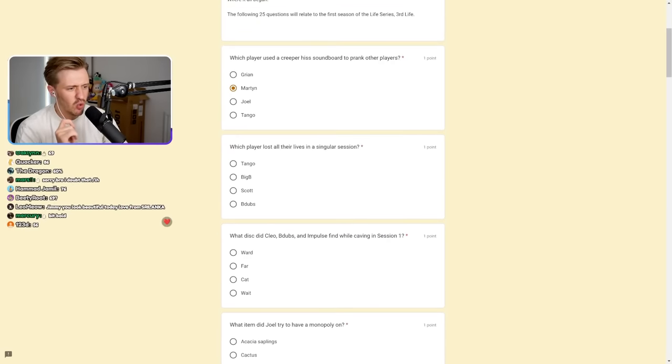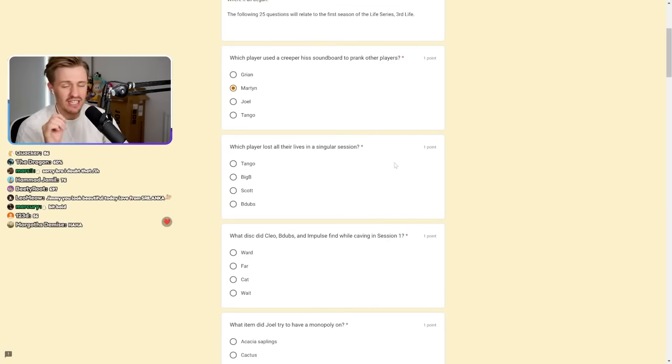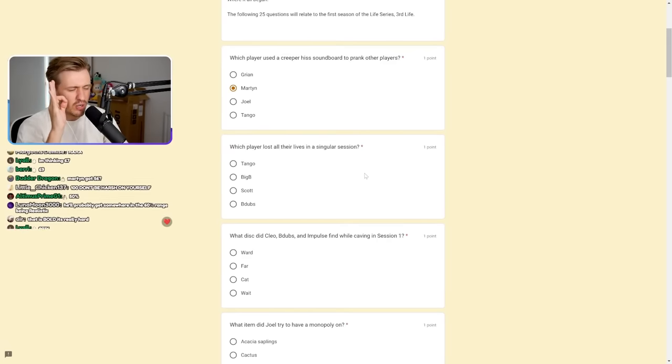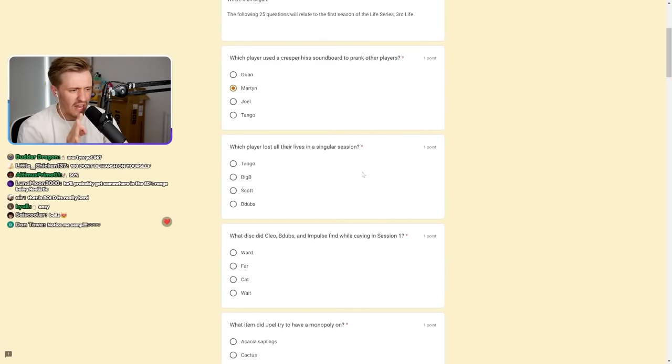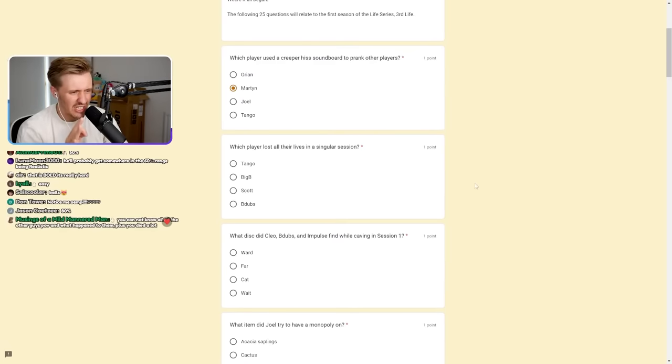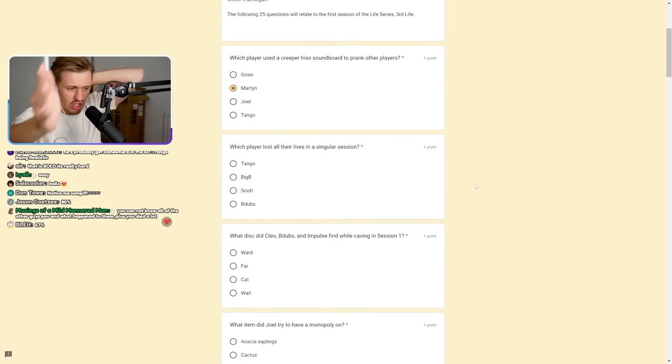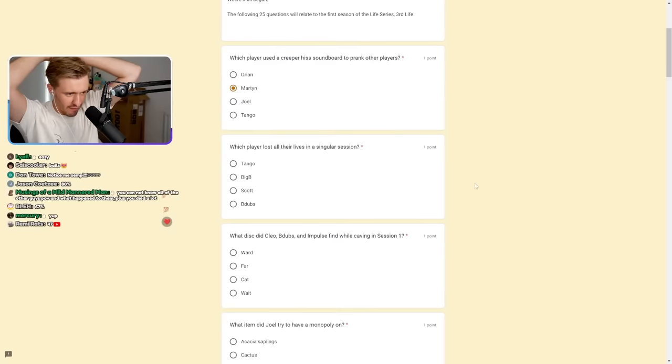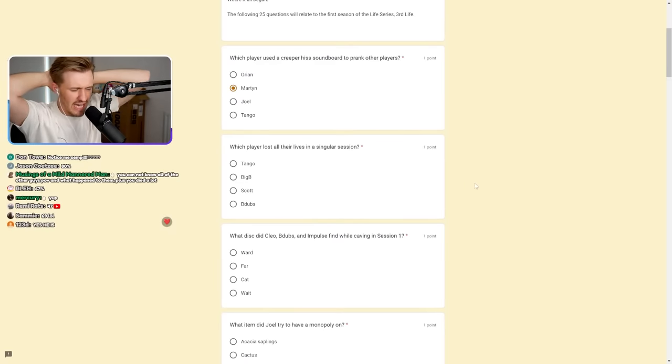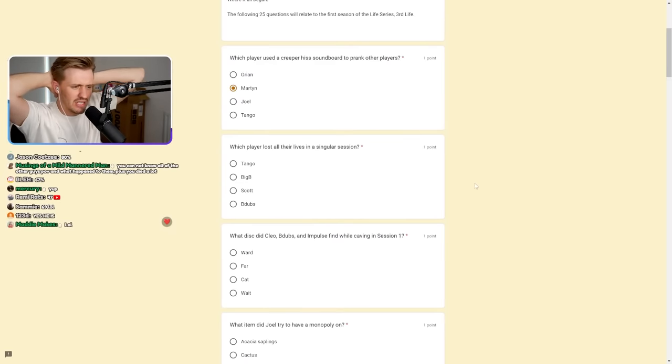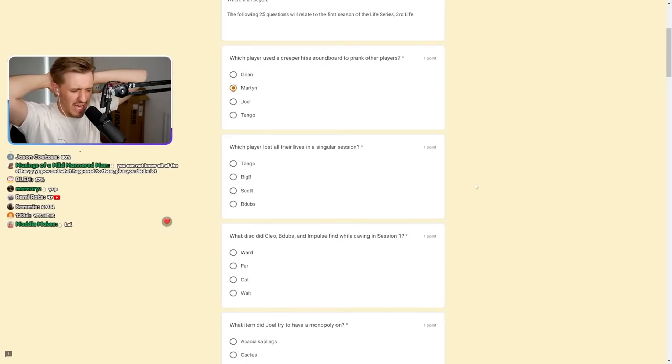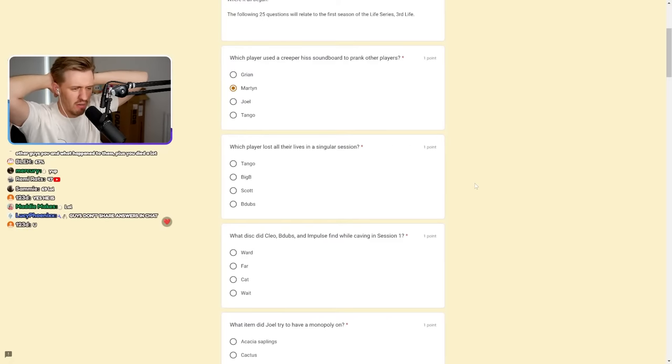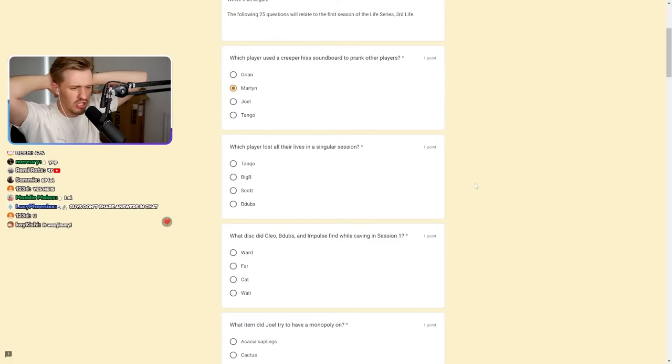I think I'm going to get 70. No, 68. That's what I think. Question one: Which player used a Creeper Hiss soundboard to prank the other players? I know this off by heart. It's Martin. He got all of them. It was amazing. Fan dabby dozy.